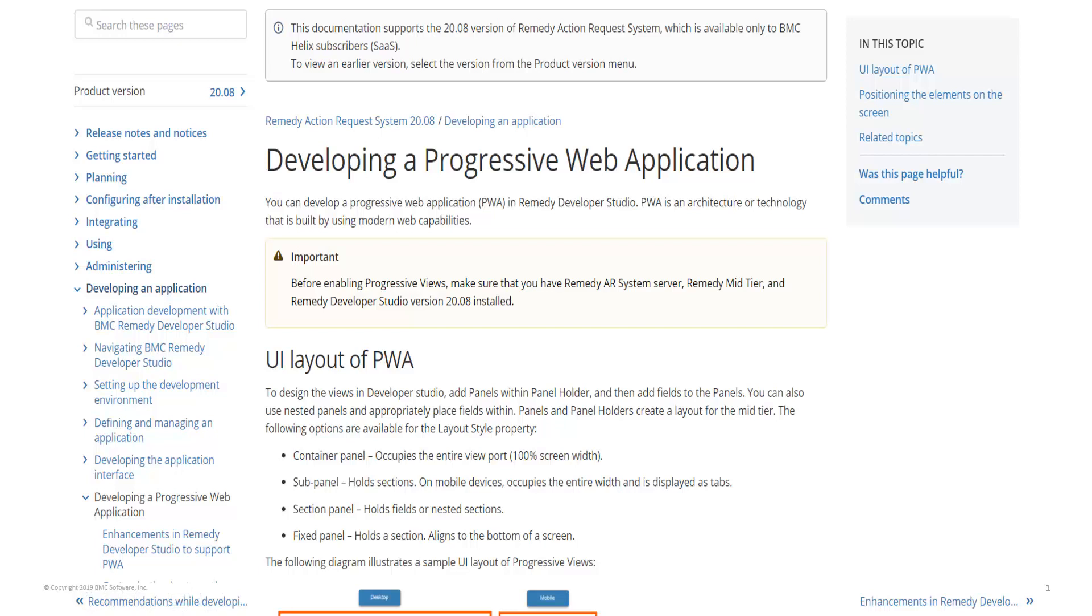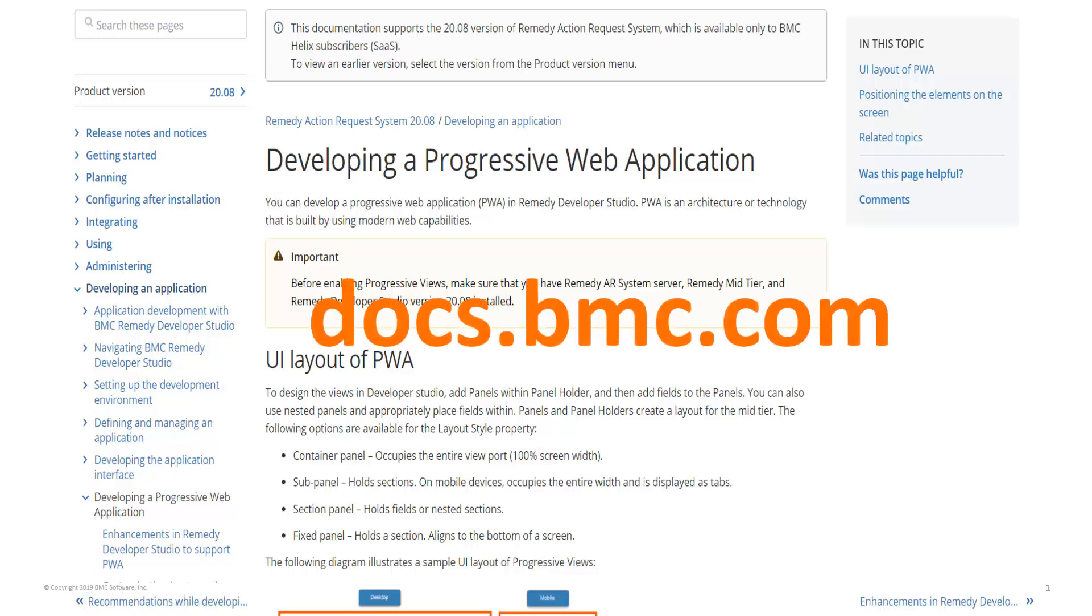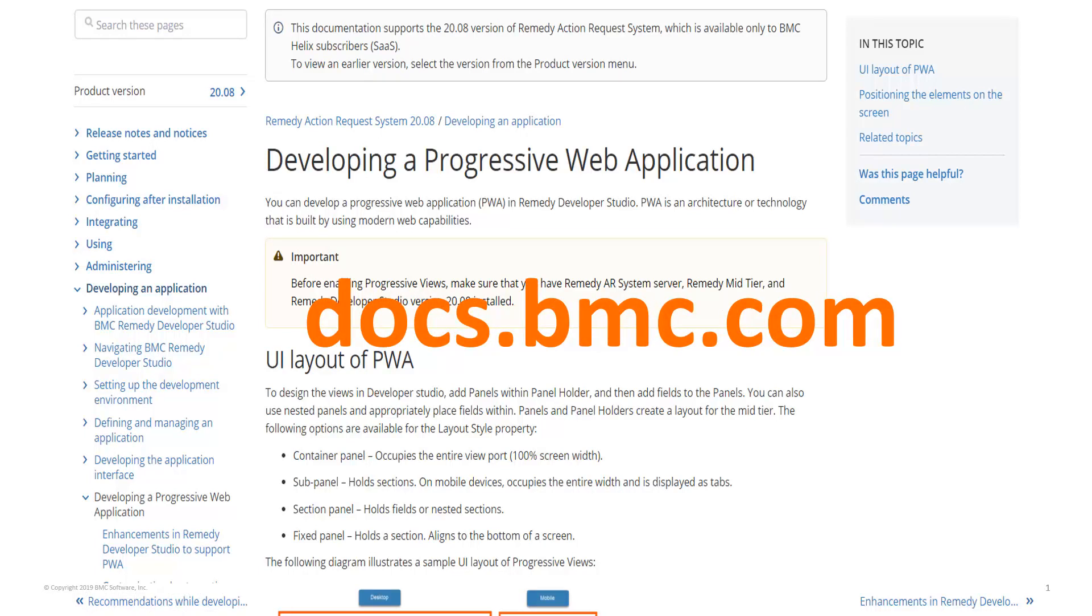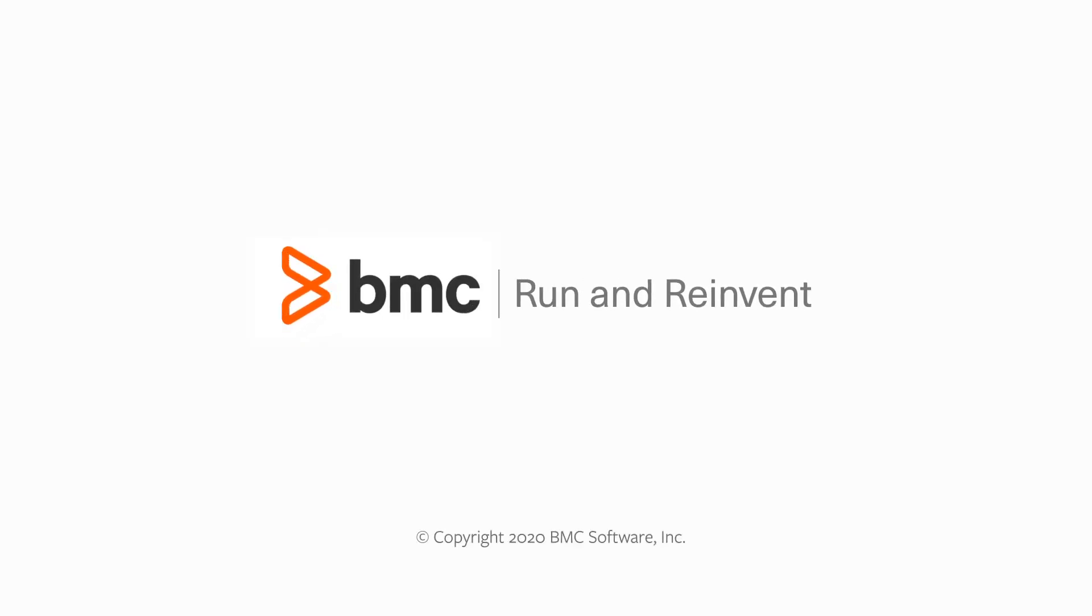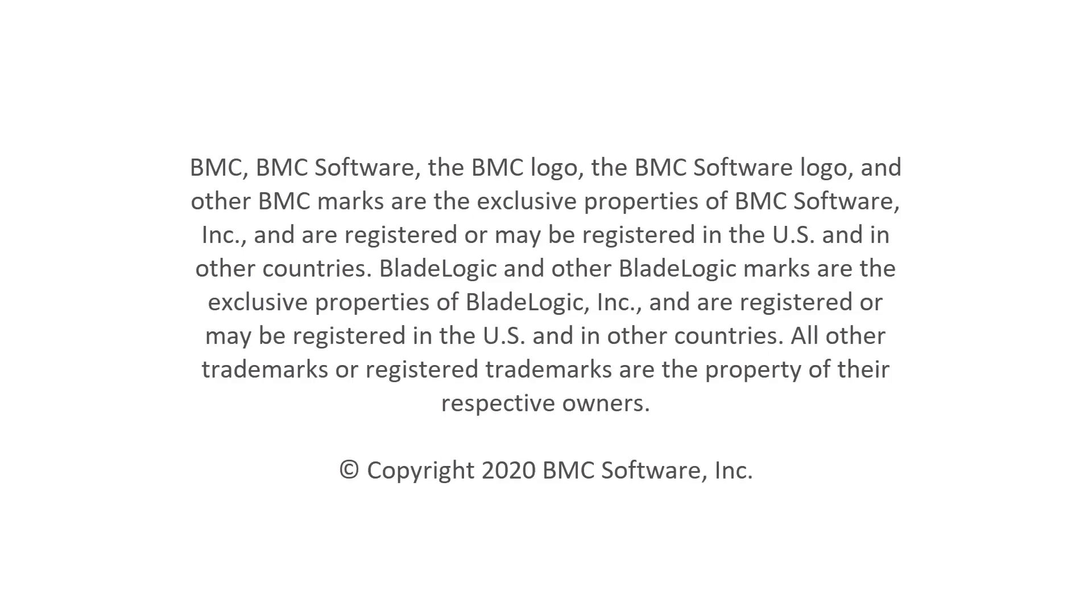You can find detailed information about progressive views at docs.bmc.com. Here we go. Thank you.